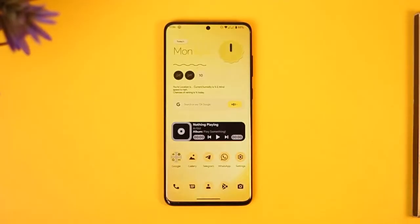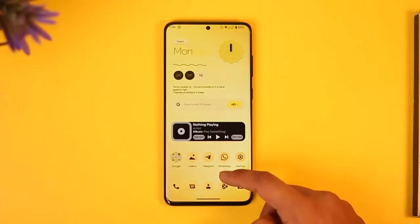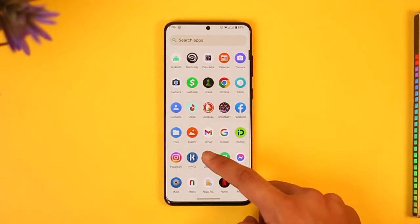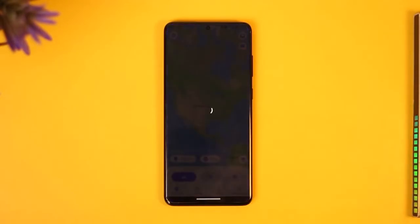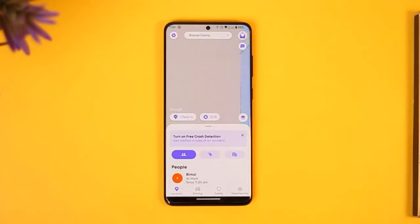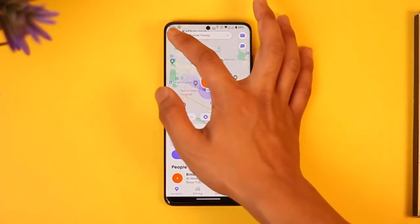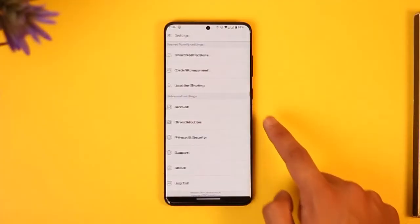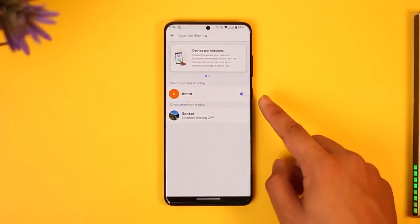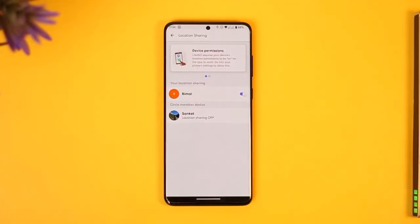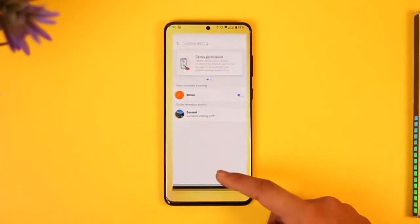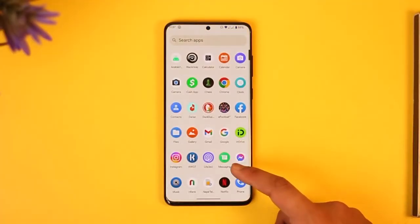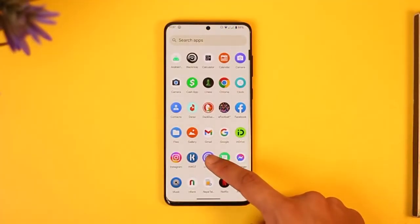The next reason could be that you've disabled location inside of Life360. To fix this, just open up Life360, then tap the gear icon from the top left, go to location sharing, and make sure that your location sharing is currently turned on.